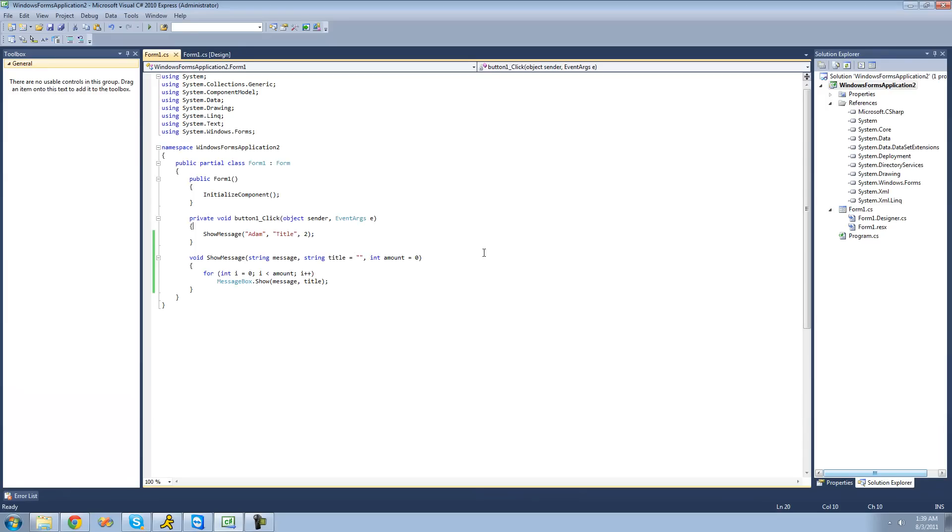Alright, so that's pretty much it for this tutorial on setting up optional parameters. So, see you guys.